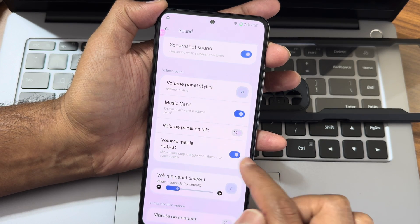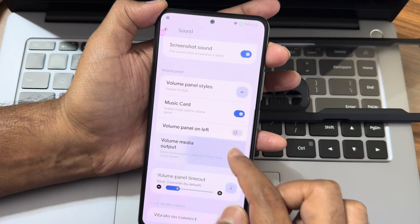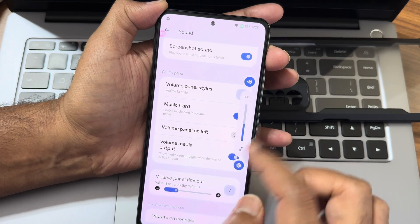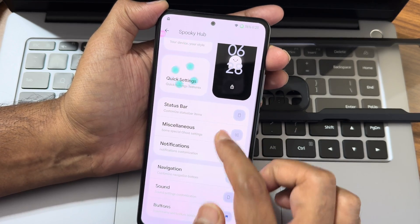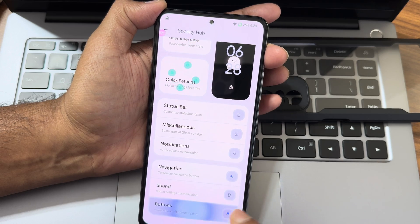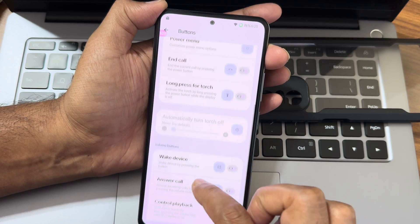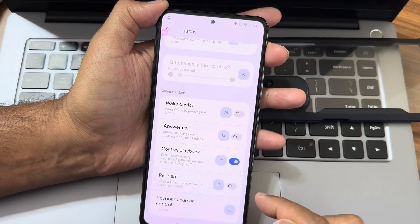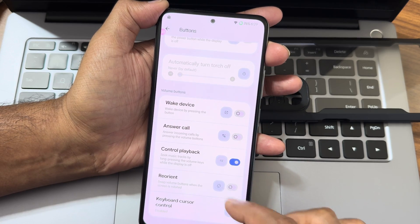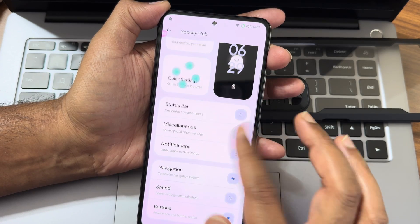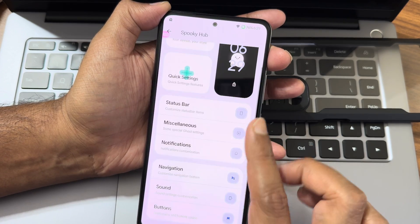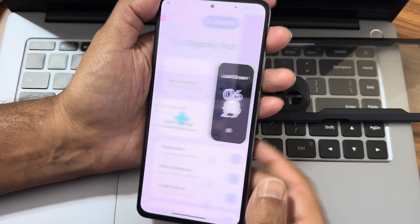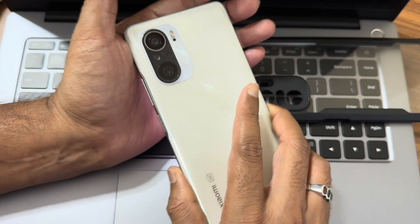For media output, you can disable from here. In the buttons section, you get options to wake device, answer calls, control playback, rear orientation, and keyboard cursor control. These are the endless customizations provided in Ghost OS for the Mi 11X or the Poco F3.